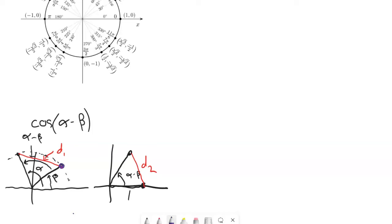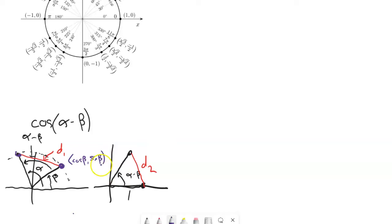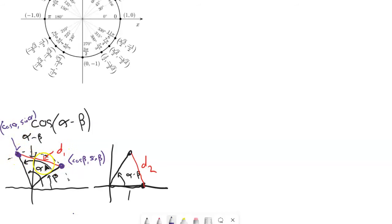Let me think about where these points are. This point, rotated by beta — cosine of beta gives the x-part of this point, and sine of beta gives the y-part. Similarly, since this rotation is alpha, cosine of alpha is the x-part and sine of alpha is the y-part. I'm going to use this information to get an equation for the distance D1 — how long that distance is. I'll use the Pythagorean theorem.